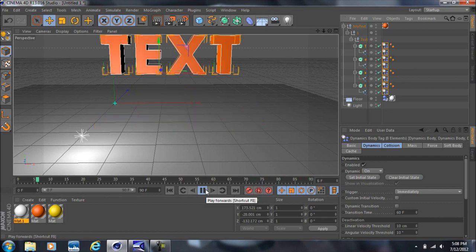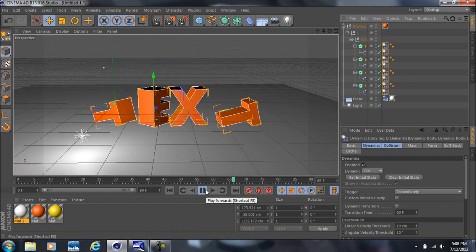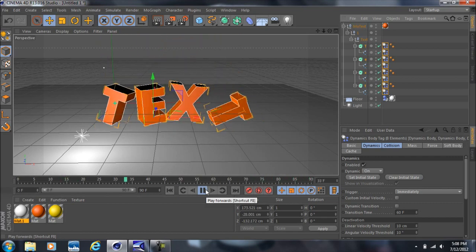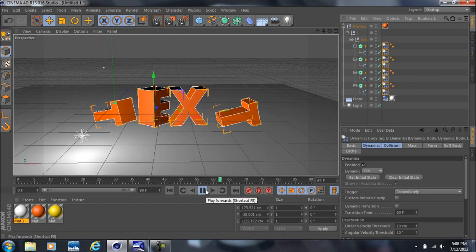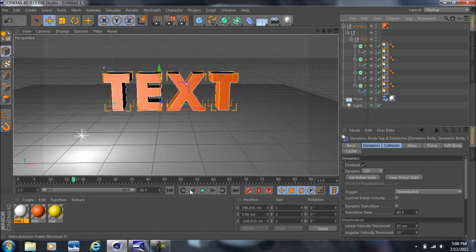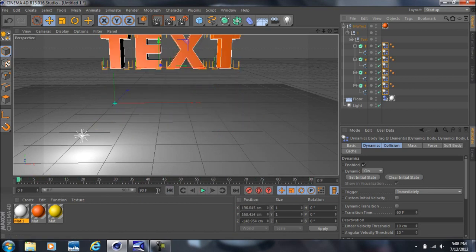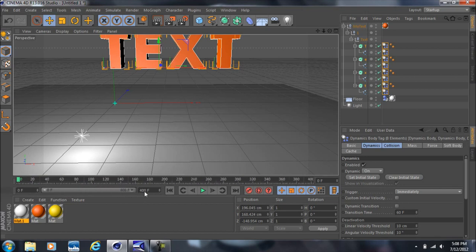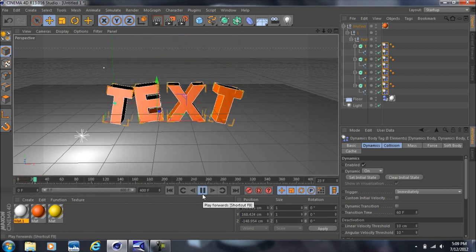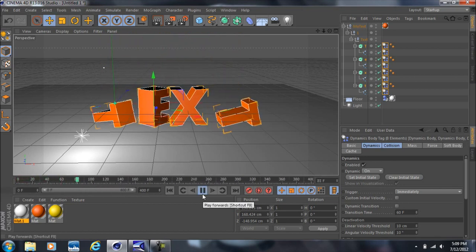You'll notice the timeline is currently 90 frames, which is pretty short. If you want to increase that, come down here and type in a number like 400 for example, then drag the gray bar all the way to the right. Now when you play, it'll go well beyond 90 frames and you'll have a lot more time to work with.